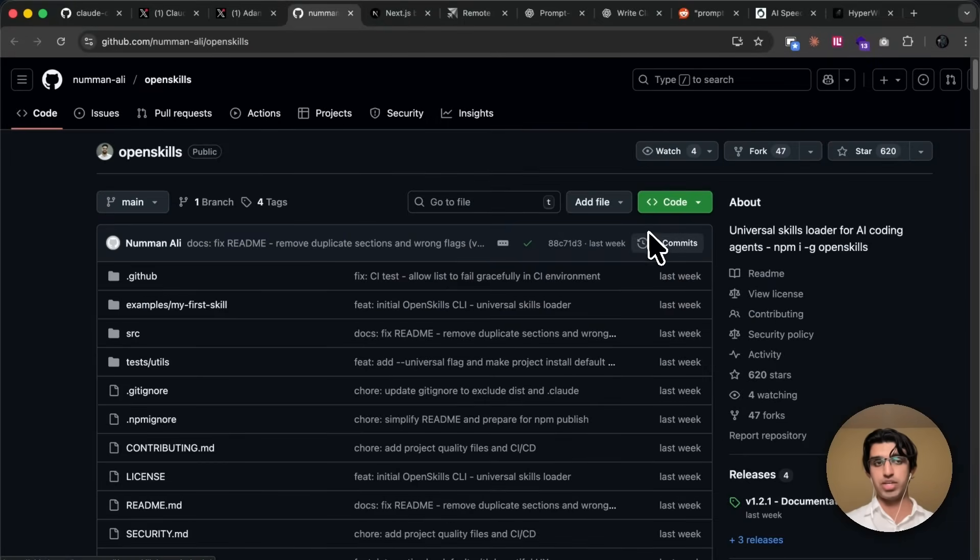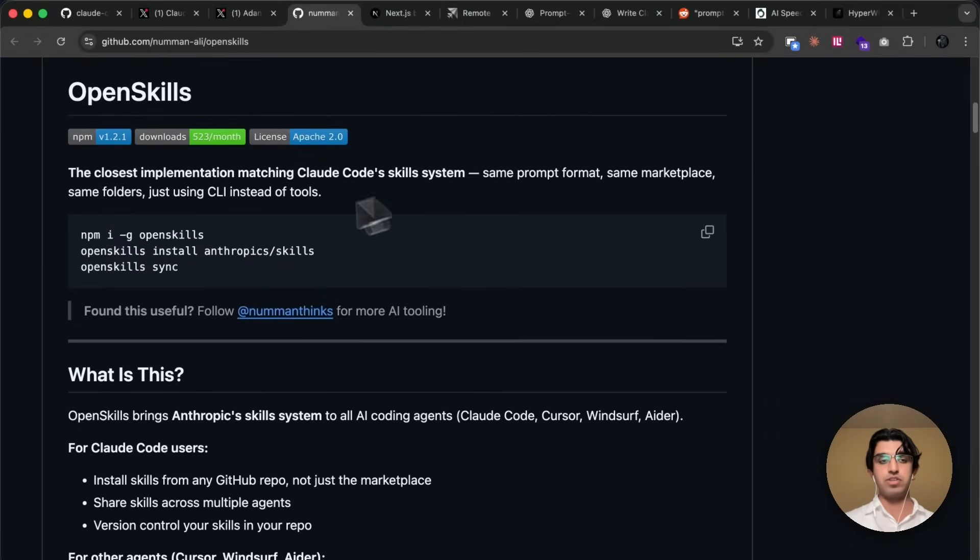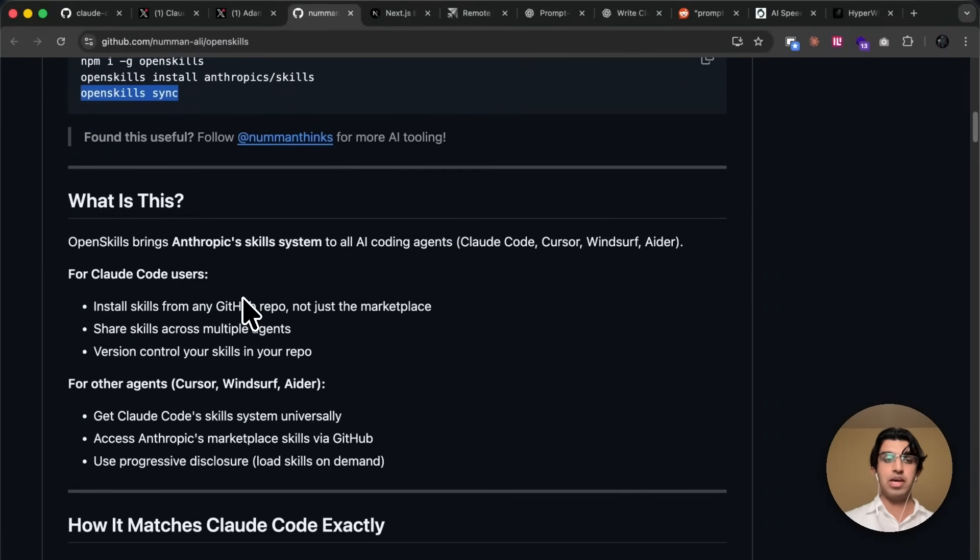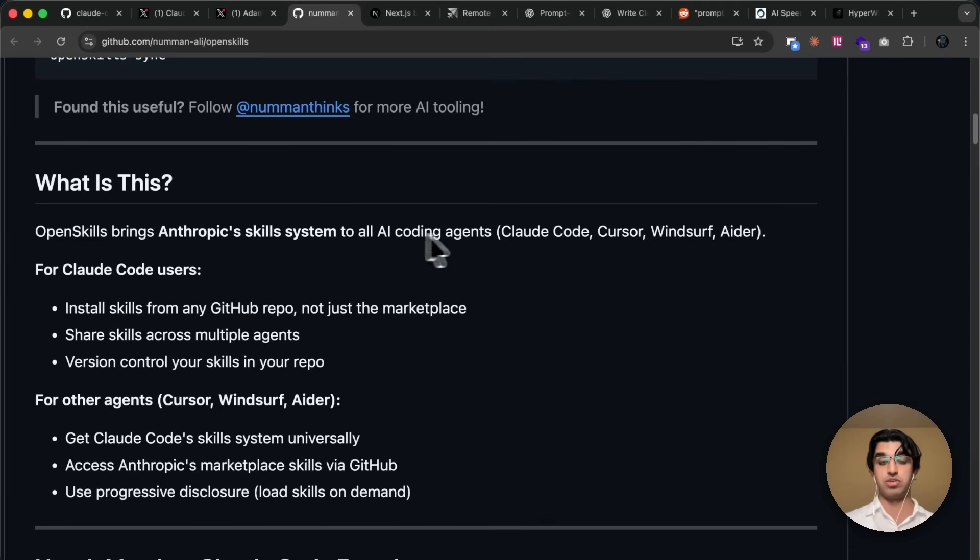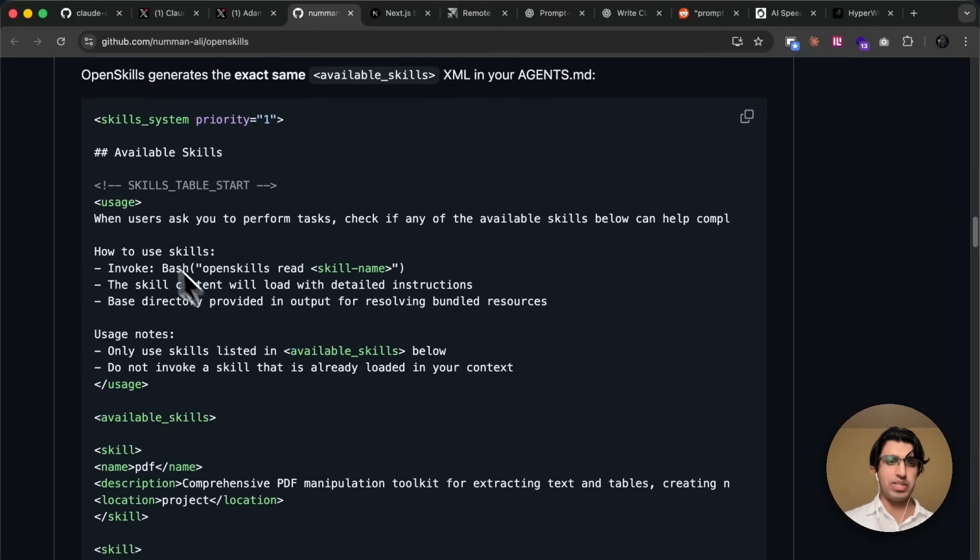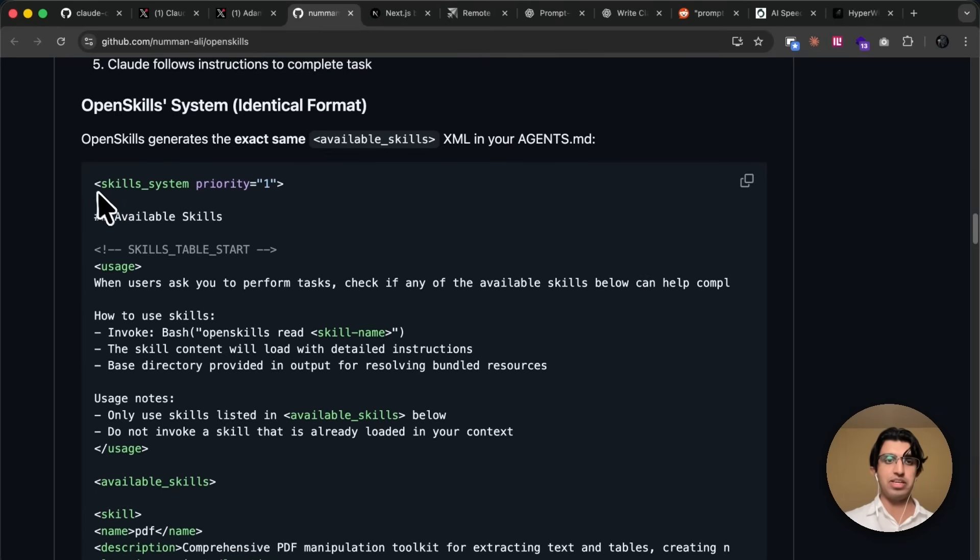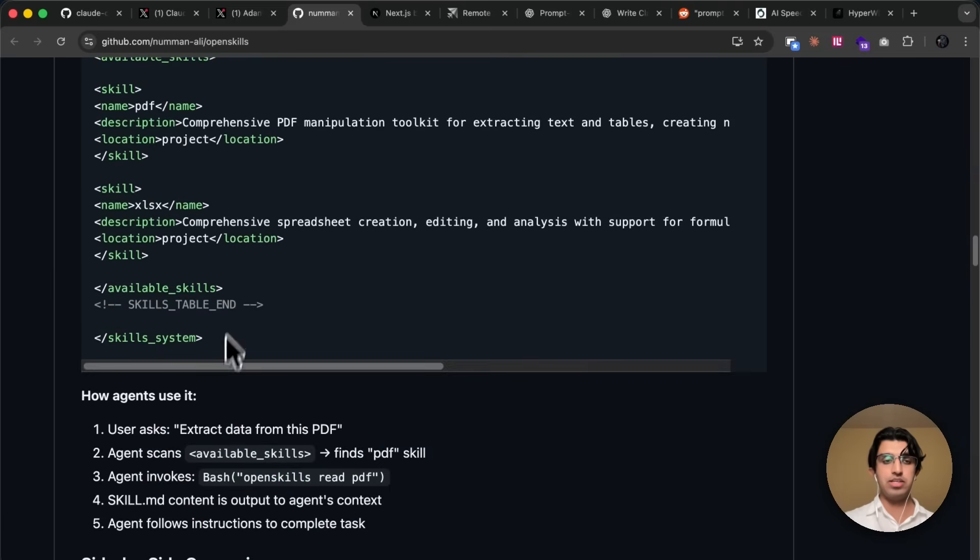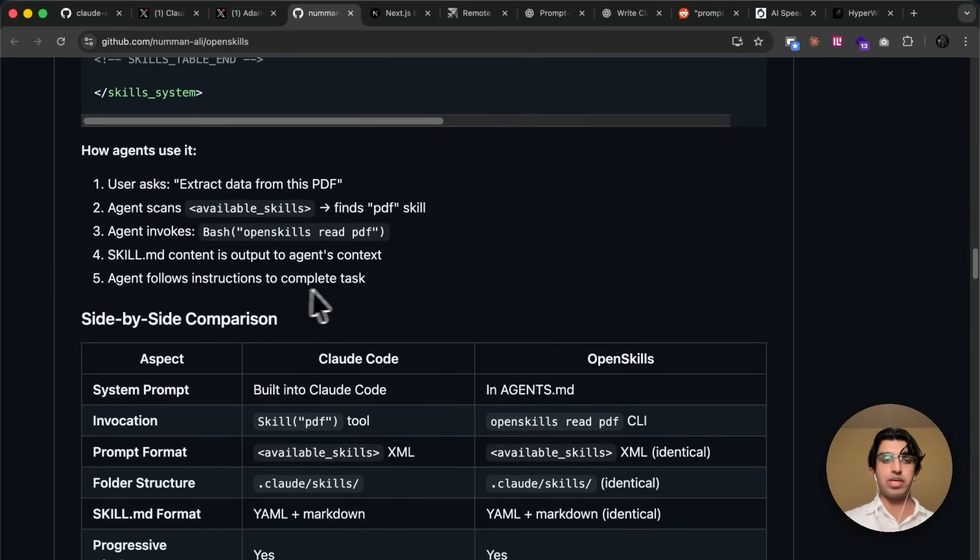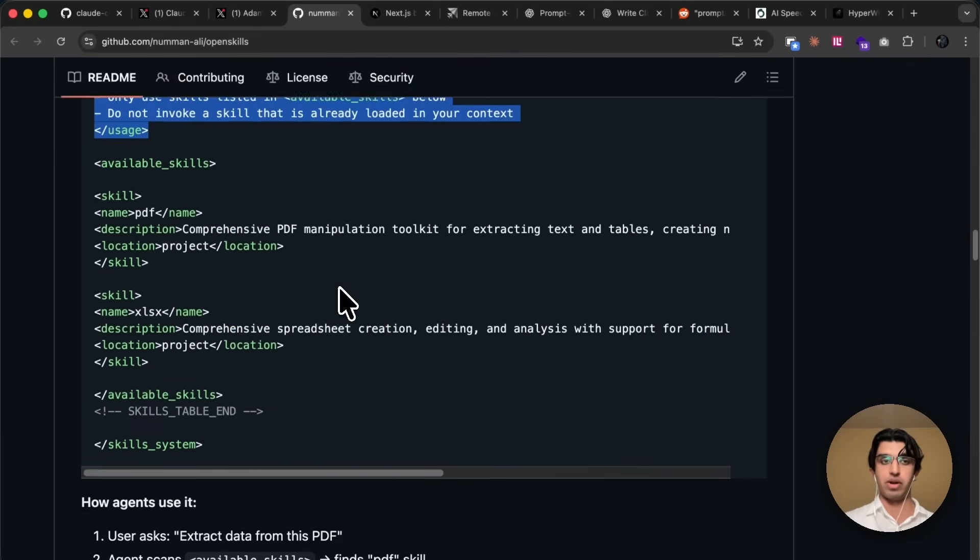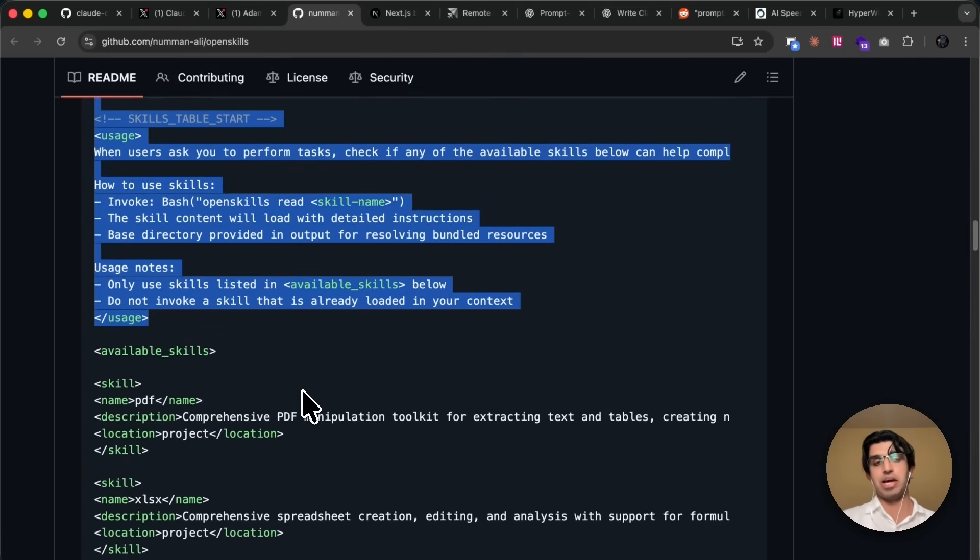A pretty interesting project that I saw online recently is OpenSkills. And if you install it and then run OpenSkills sync, it will bring an appropriate skill system to all coding agents on your machine. So CloudCode, KESA, Winsurf, and Ada. And basically, I think the way that it works is it injects this particular thing into the system prompt of all the above coding agents, so that they're aware of whatever skills that are running and basically how they work.